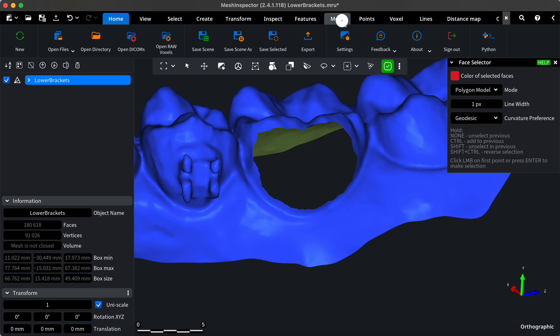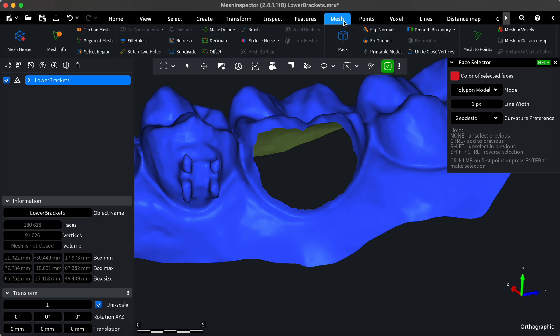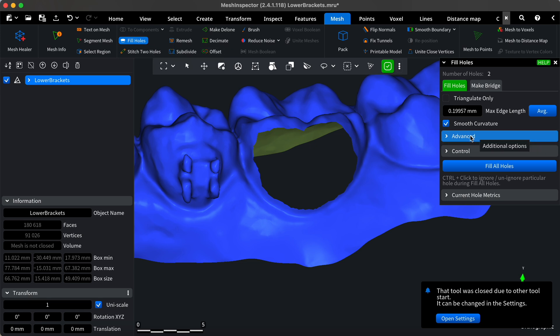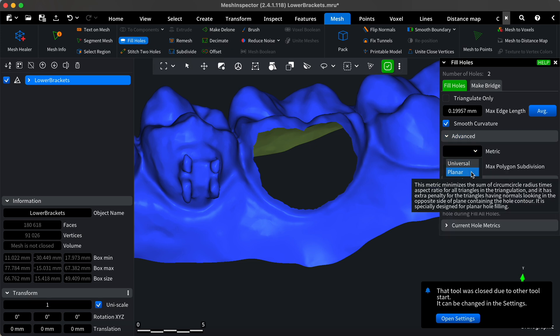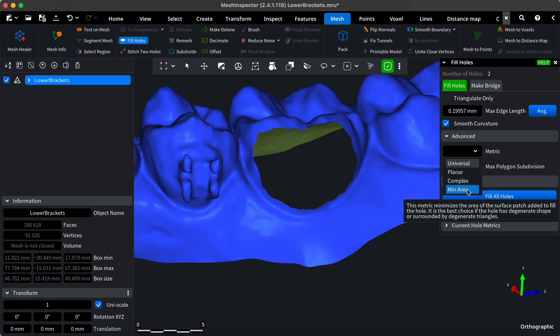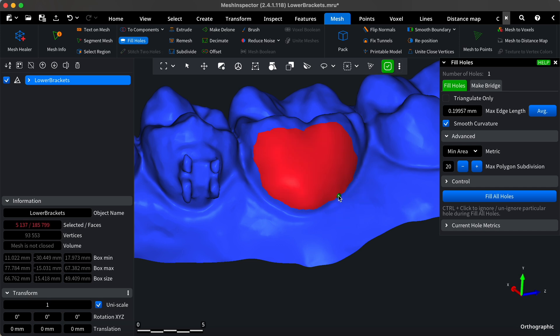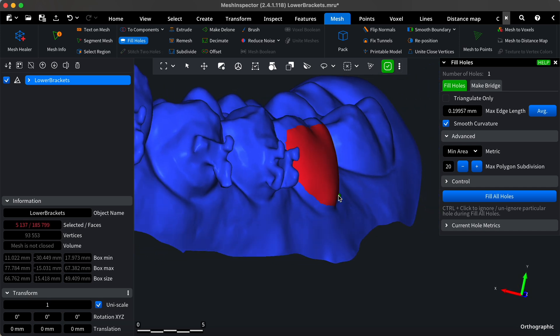Now, we'll fill the resulting hole using the fill holes tool in the mesh tab. Ensure the smooth curvature mode is activated and use the minimum area metric prioritization for hole filling. Activate the tool, point to the hole, and click on it when it turns red. Observe the result.